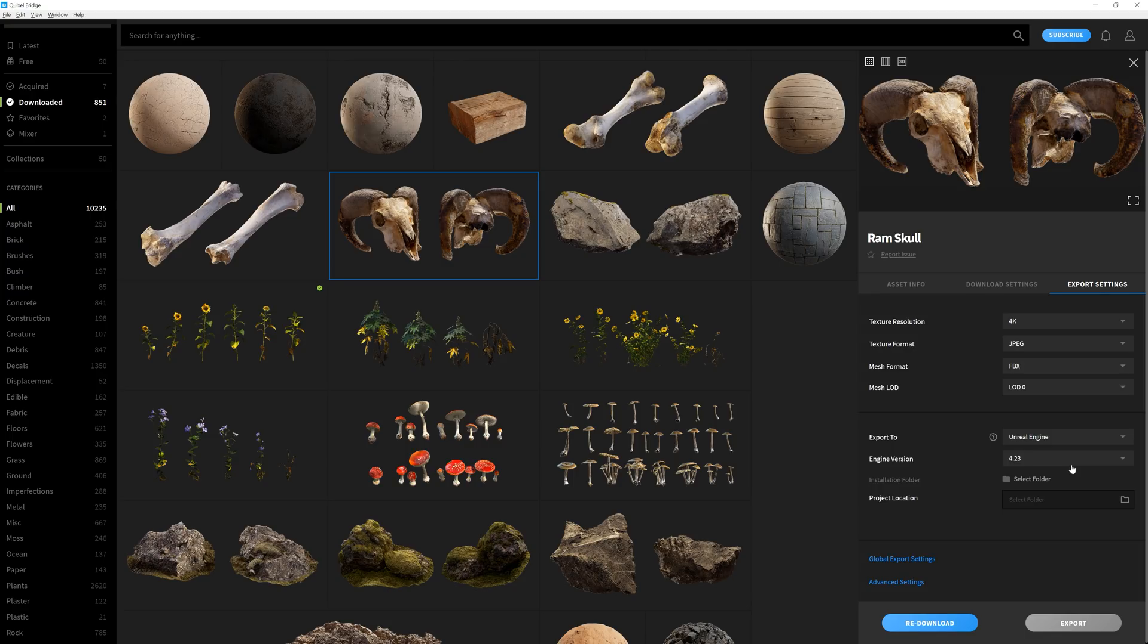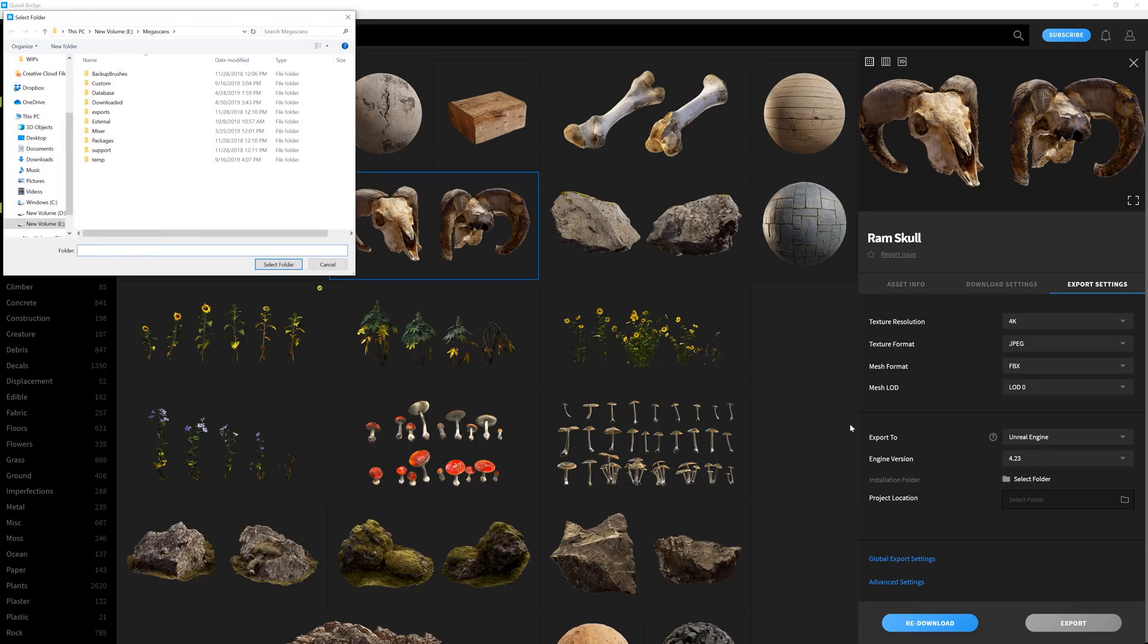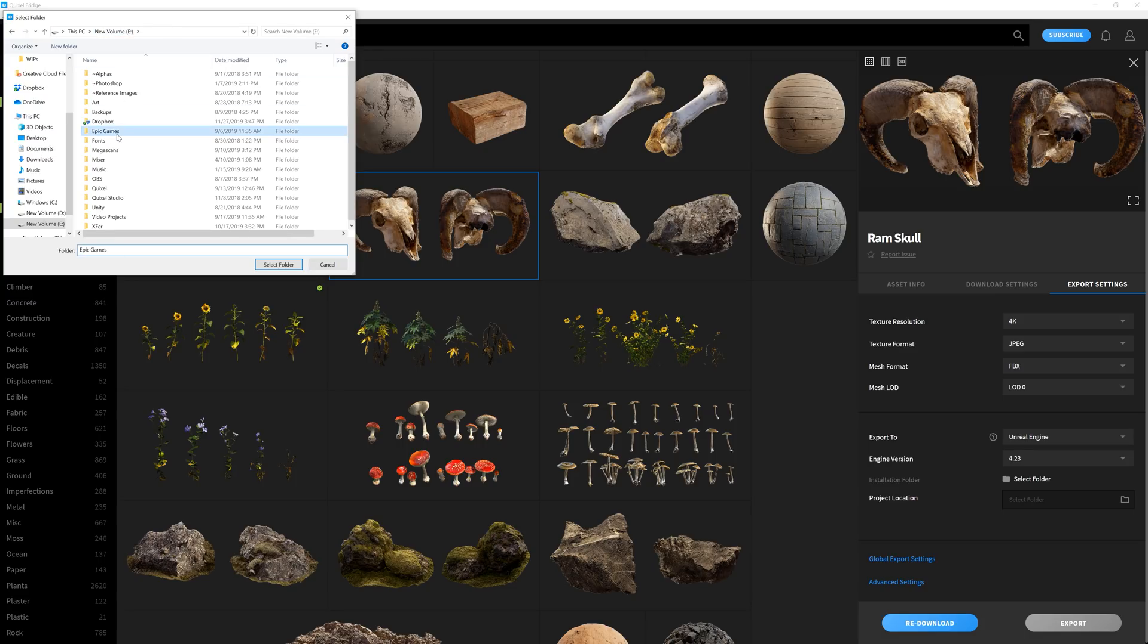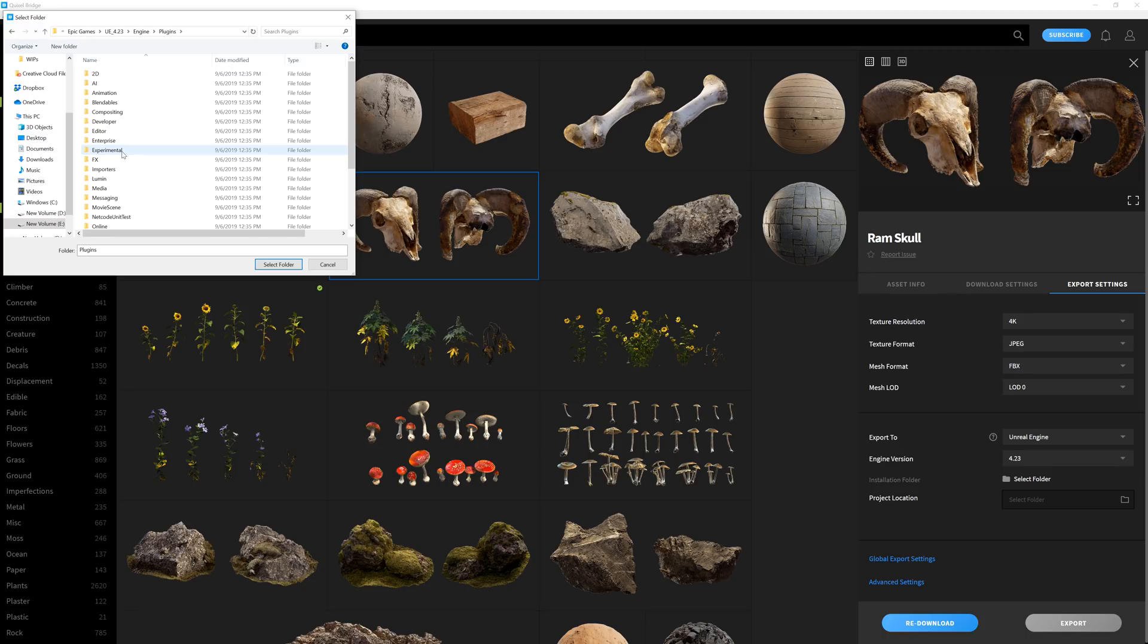Installing the plugin is the same as before. First, select the engine version you're using from the dropdown menu. Then you'll want to set the installation folder by going to the Unreal Engine install directory, then go into Engine, Plugins, and then select Folder.